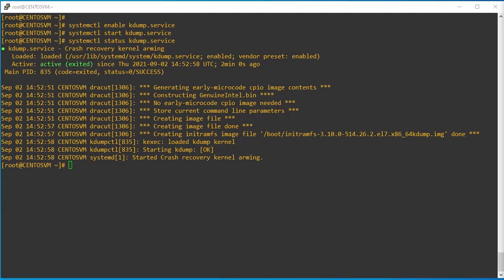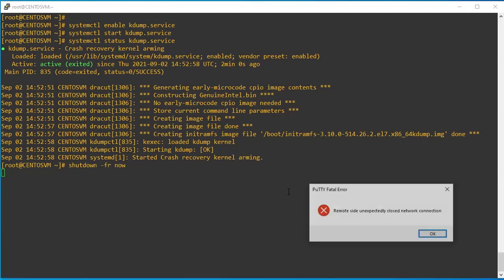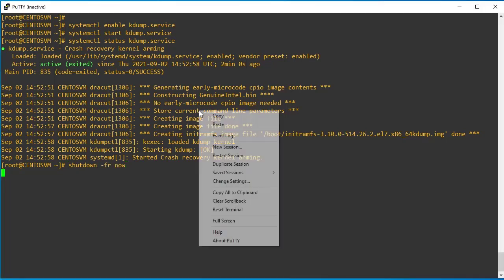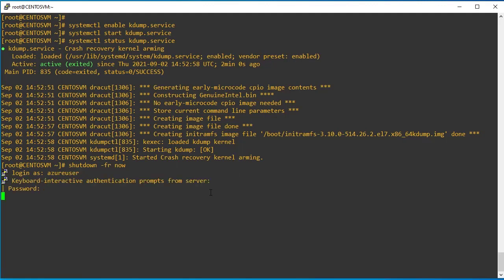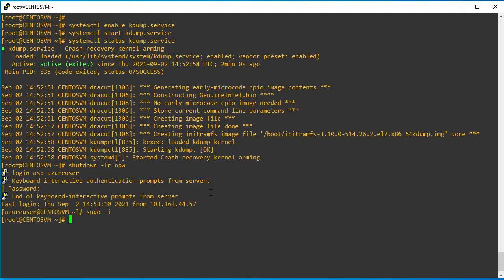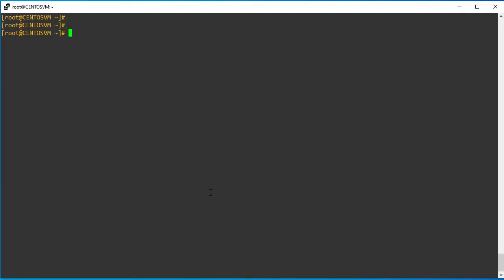Now it's time to reboot the system. Let me take a duplicate session or reset the session. The system has now been successfully rebooted.